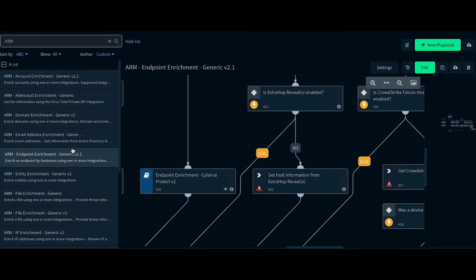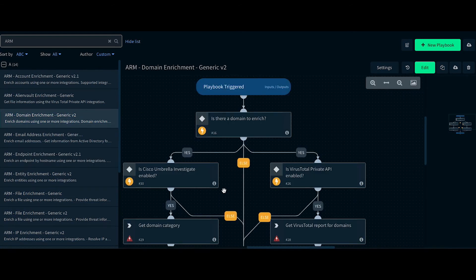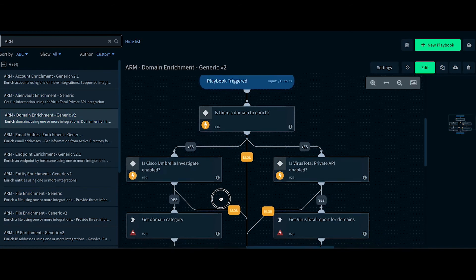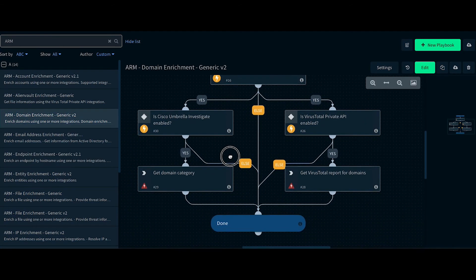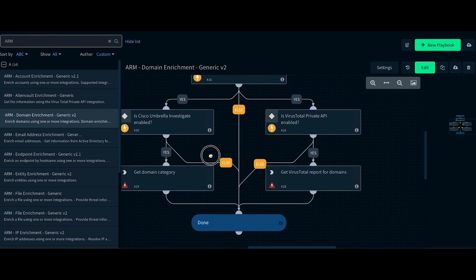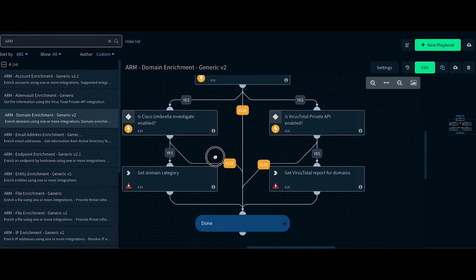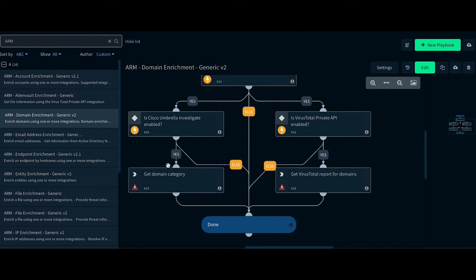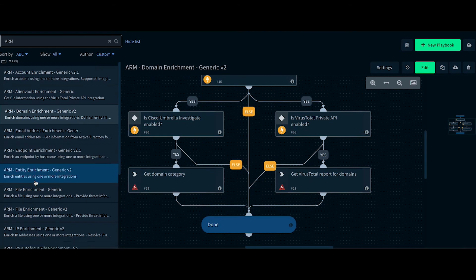In the Domain Enrichment playbook, it enriches the domains using Cisco Umbrella and VirusTotal.